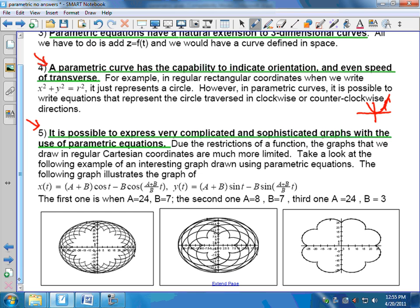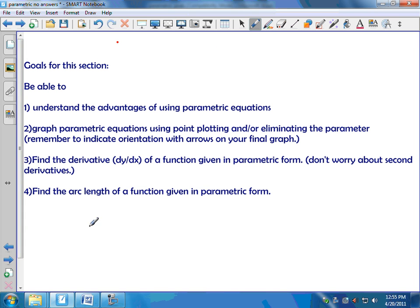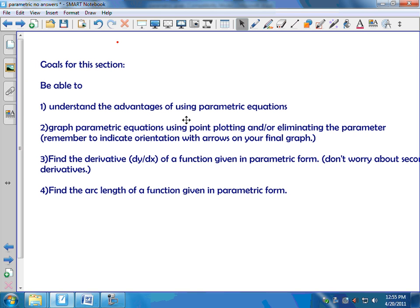Parametric equations are reportedly used in the design of fonts in laser printers because you can use these equations to design the shape of a curve without it needing to be a function. Now let's look at what I want you to know from this section. Our goals are: understand the advantages of parametric equations, graph parametric equations using point plotting or eliminating the parameter, do some calculus with parametric equations including finding dy/dx, and find arc length.